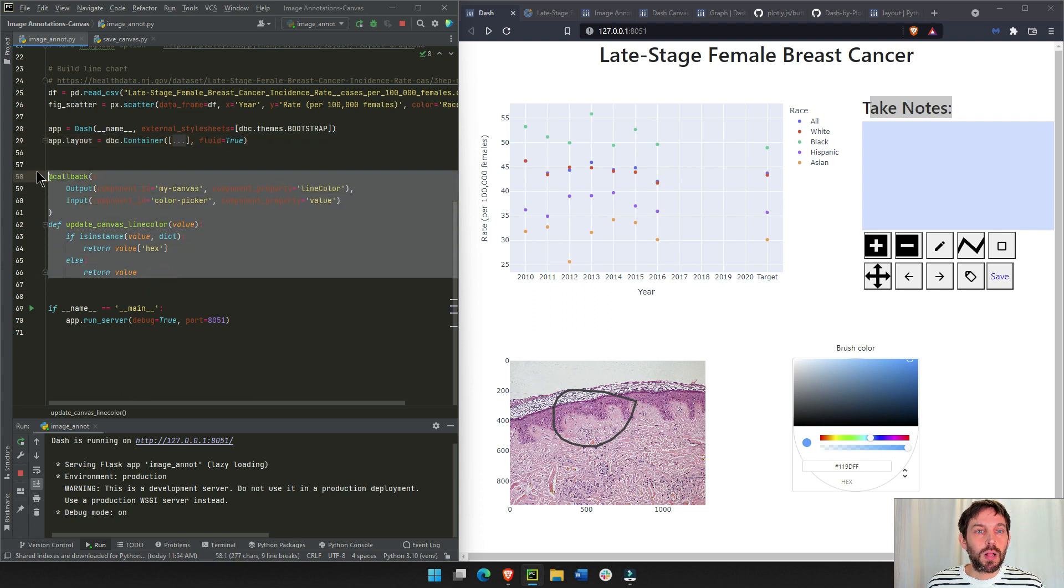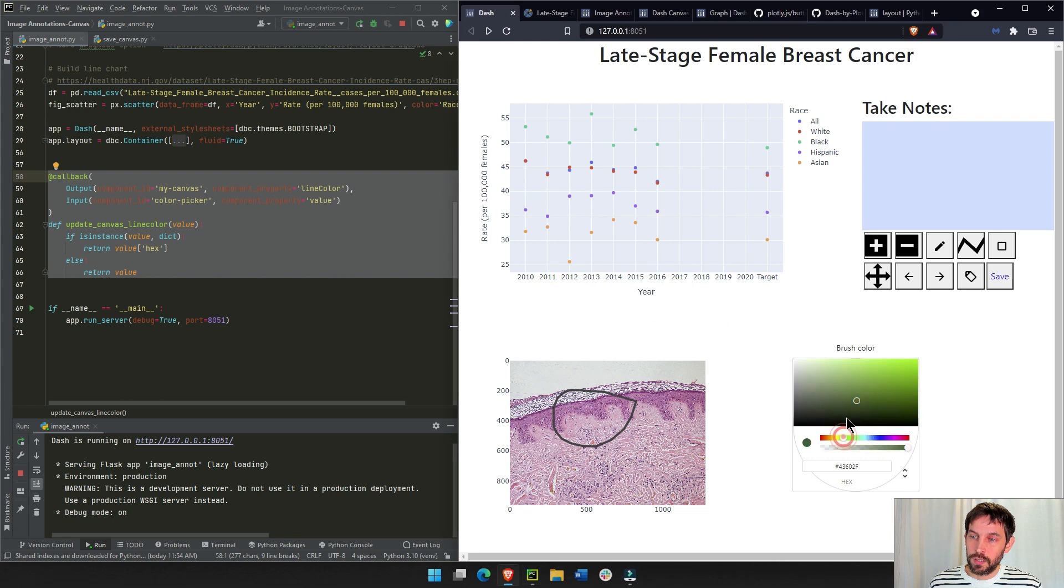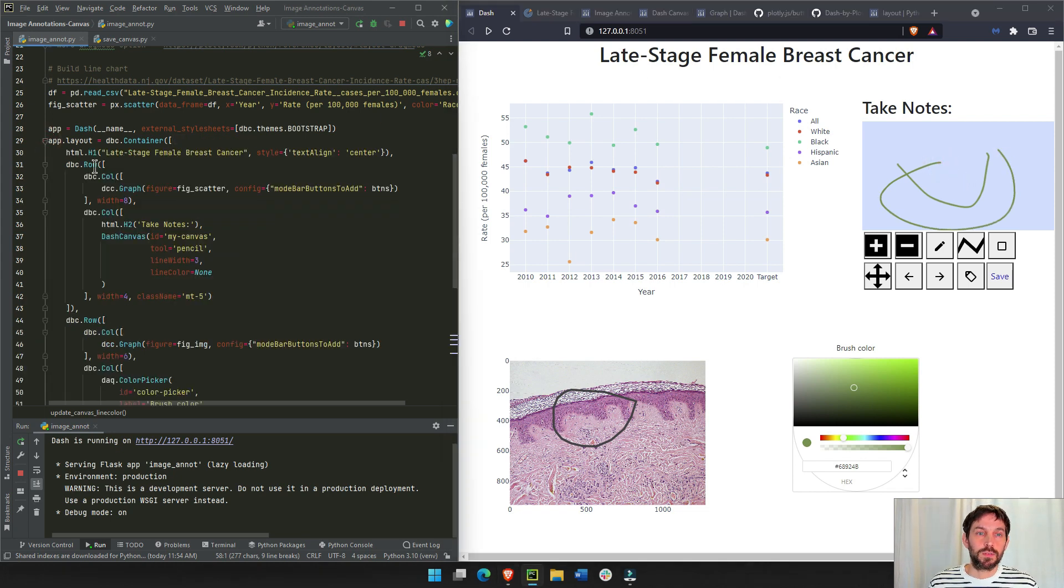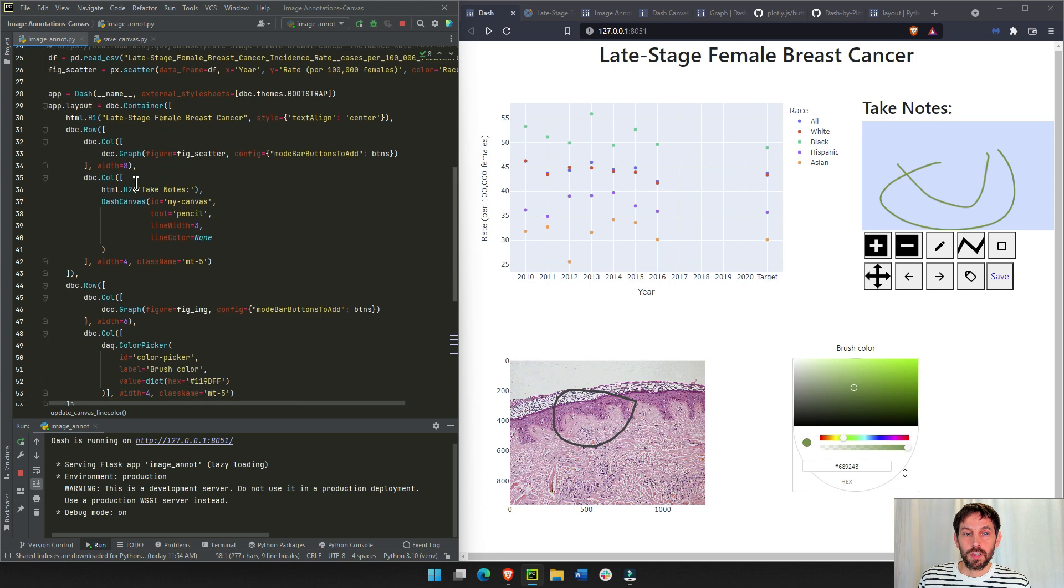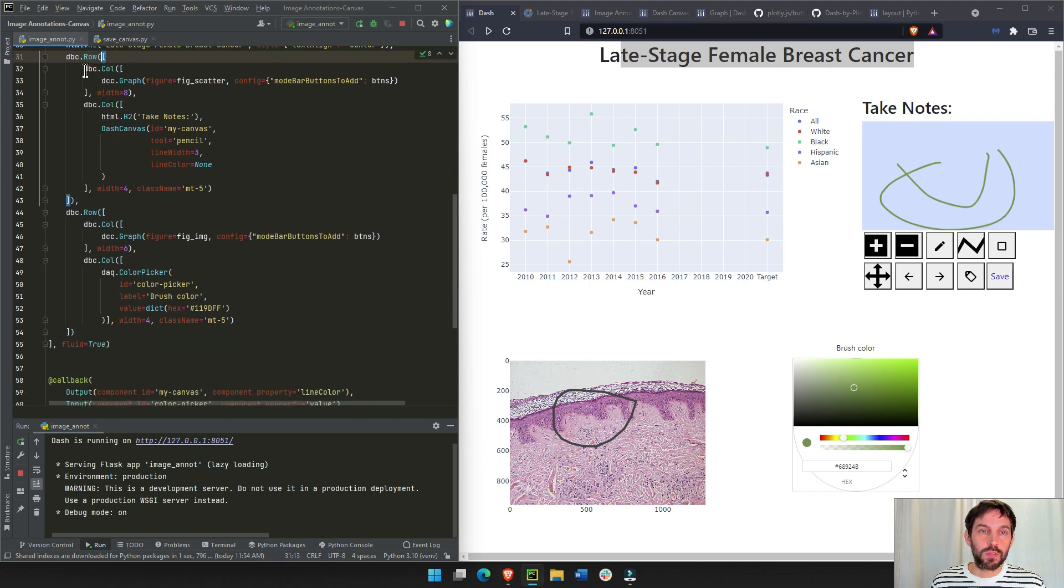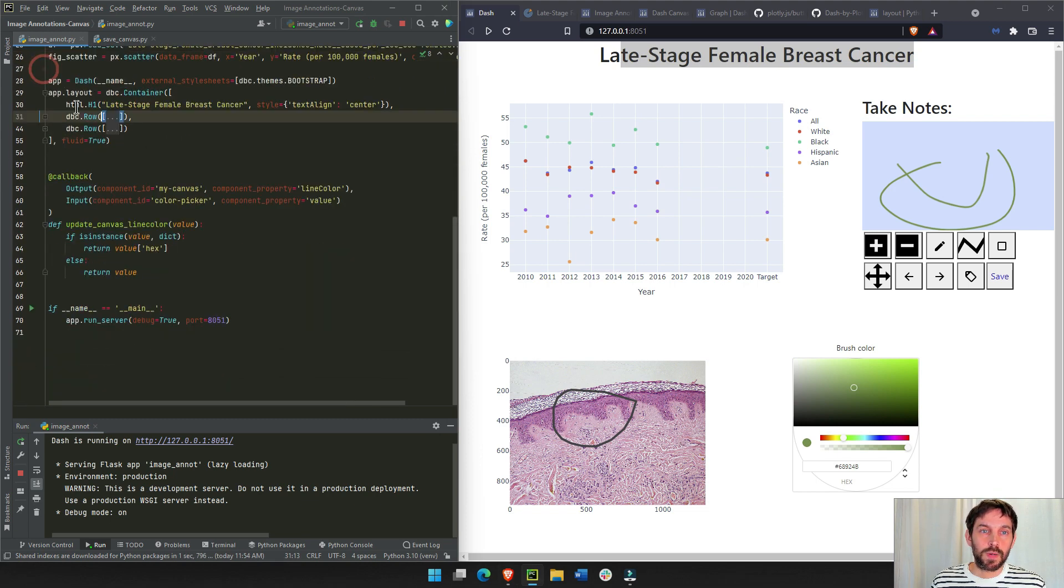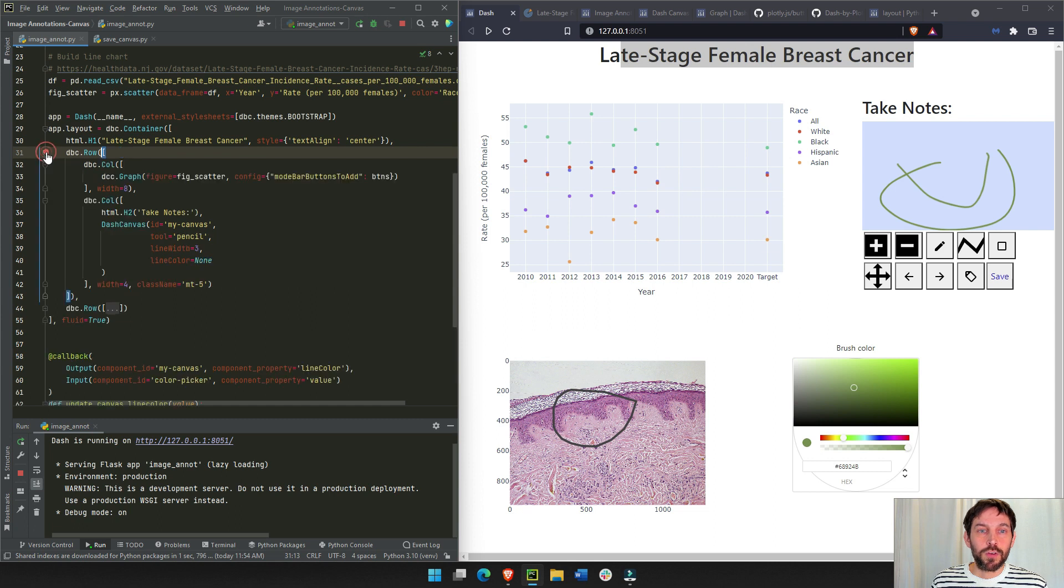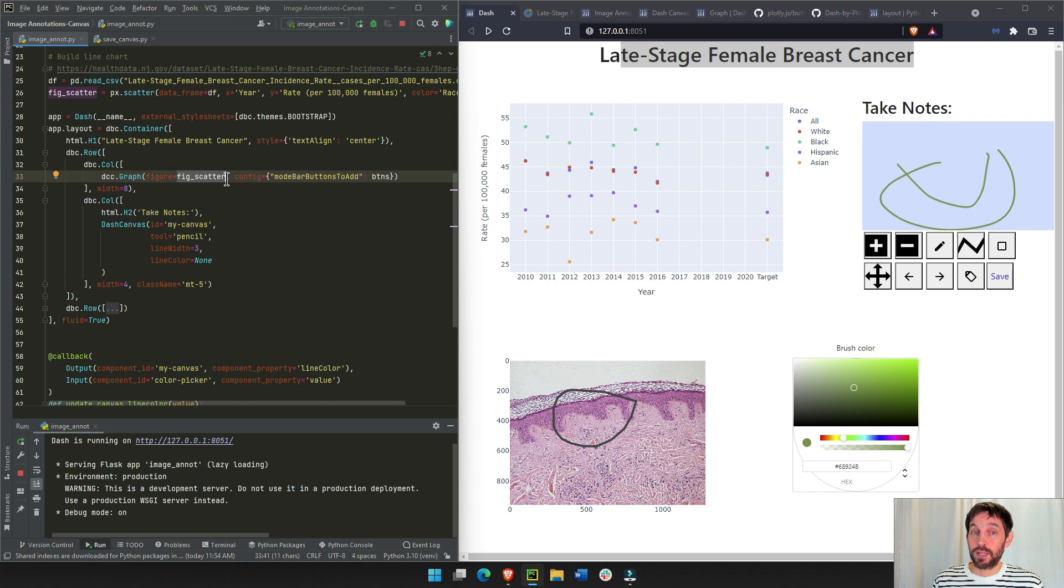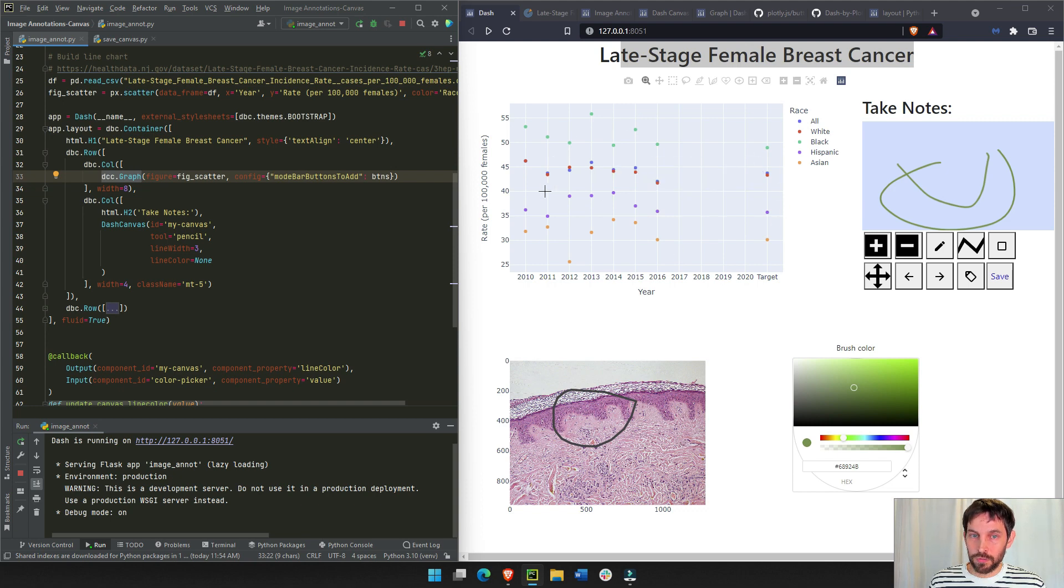And then we're going to start our app, and then we're going to put everything inside a container. So all these four components and the title here is going to be inside our app layout. Fluid true, meaning there's no gutters, nothing on the sides, no space on the sides. And this is a simple callback at the very end. This callback is what connects between the color picker value to the line color on the dash canvas.